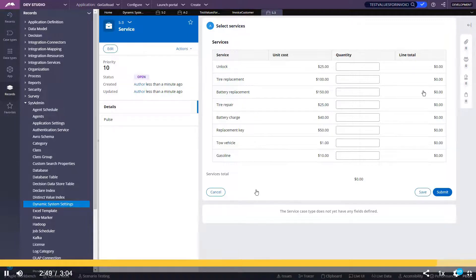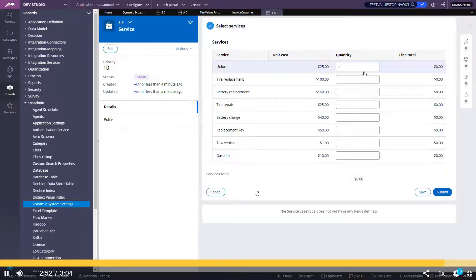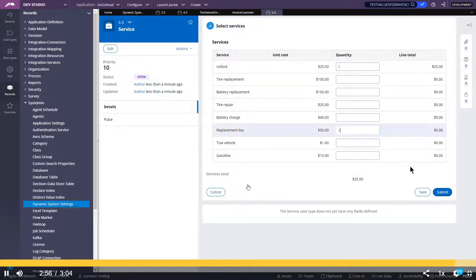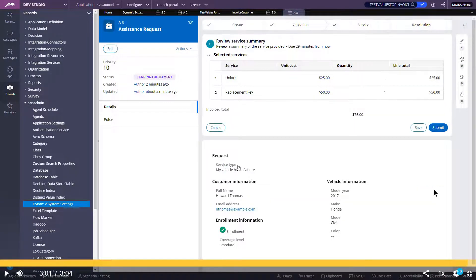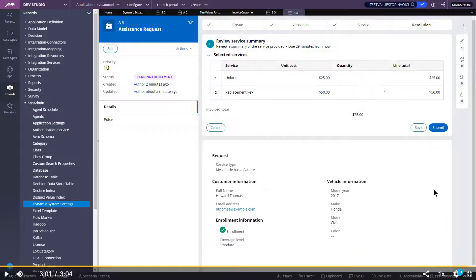Now as you can see, in the next step only this unlock and replacement key only will be populated. Hence proved. In this way we can use tracer to debug our errors. Thank you.